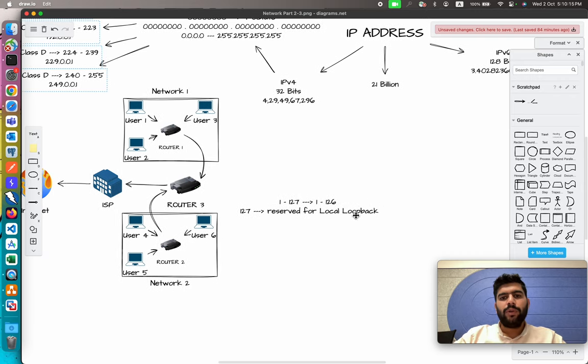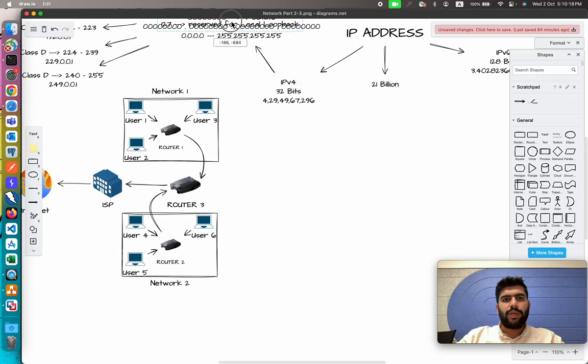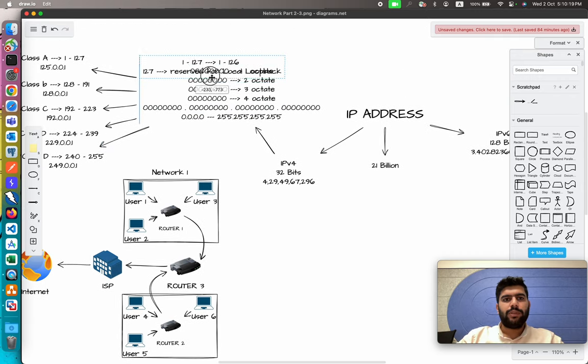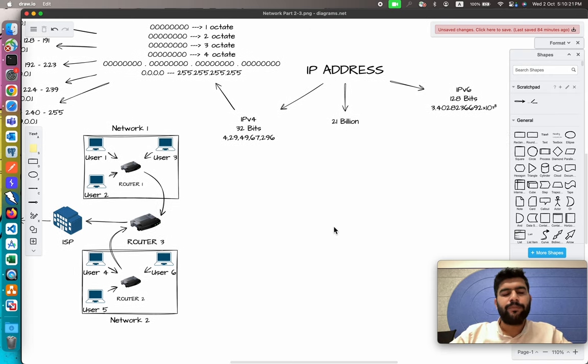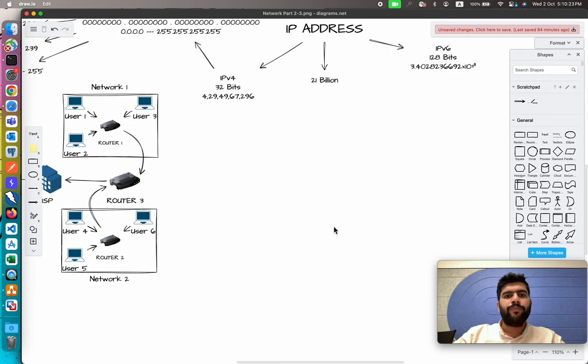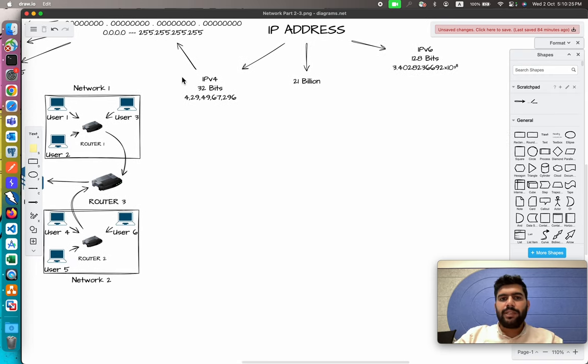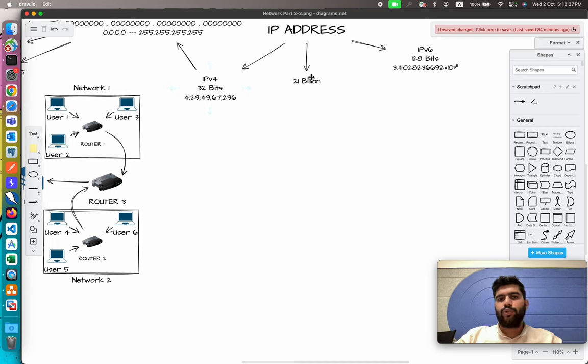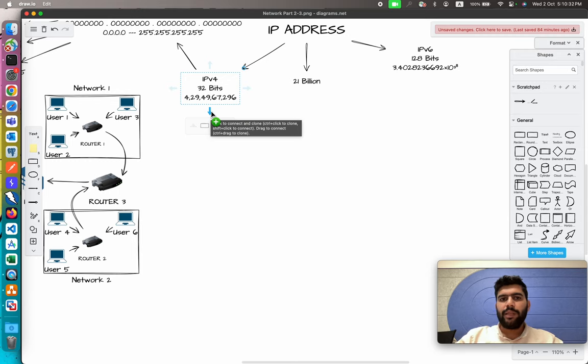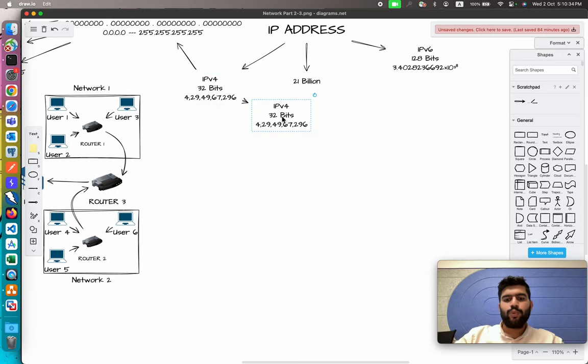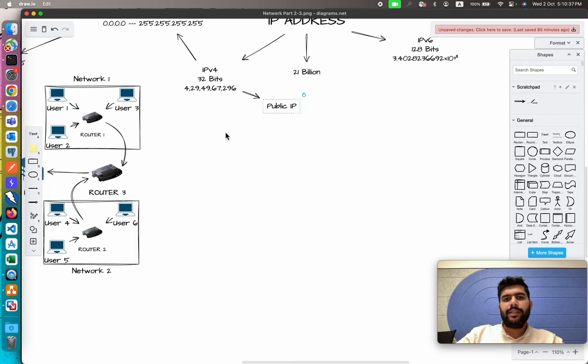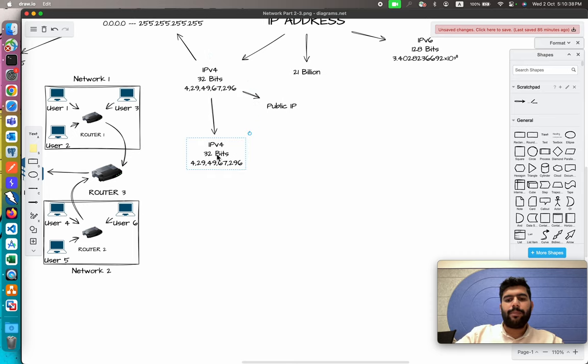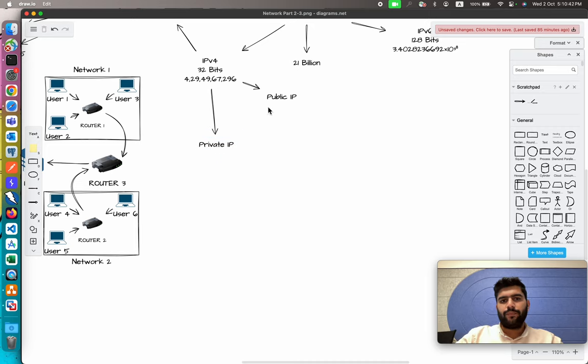Now let me keep this one as well a little bit upside, perfect. To assign these IP addresses to these many devices, we categorize or define them in two different groups: the first one is the public IP and the second one is the private IP. These are the two different IP addresses which are assigned to each network.